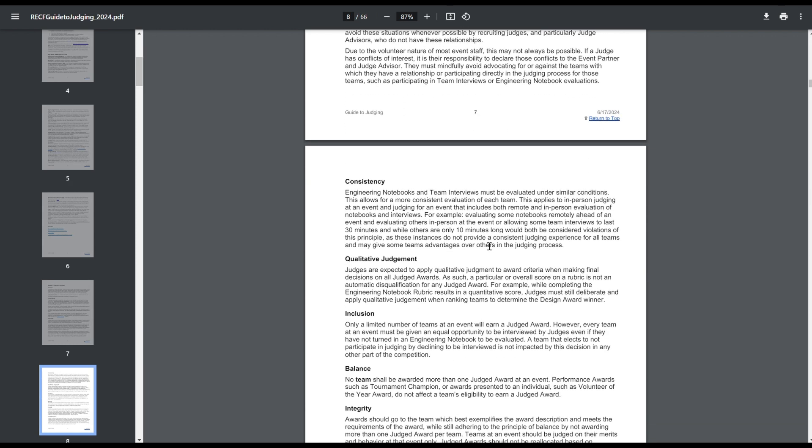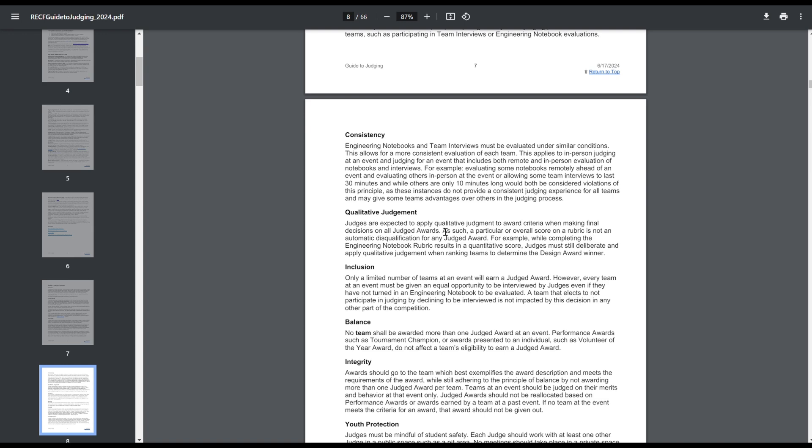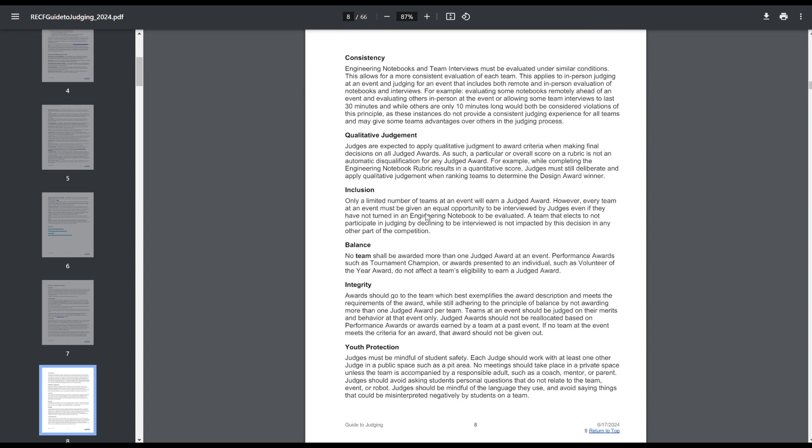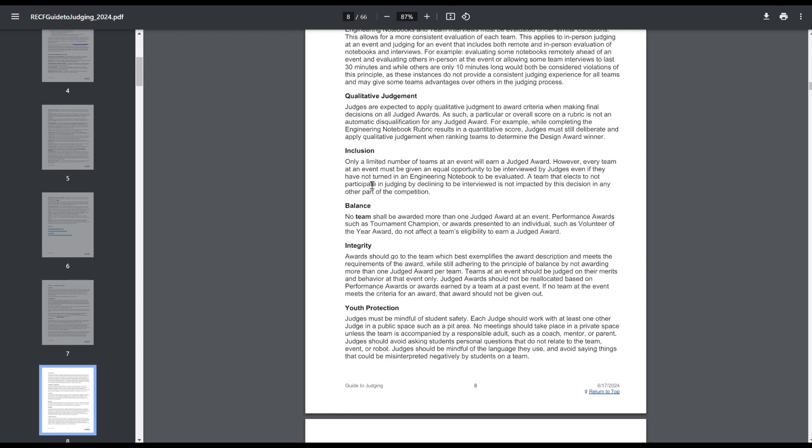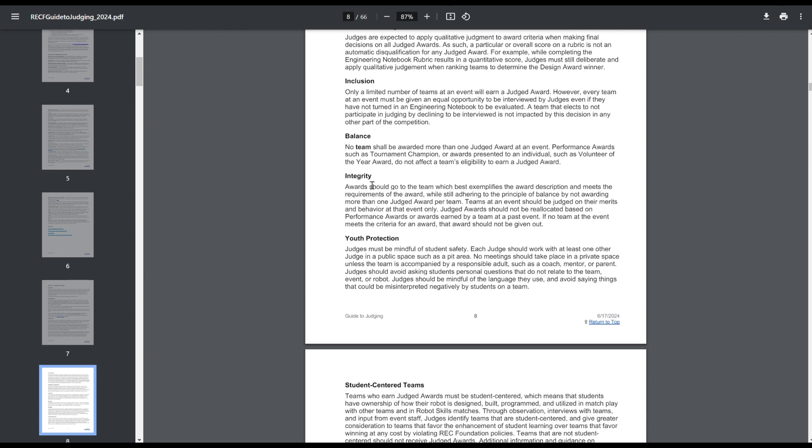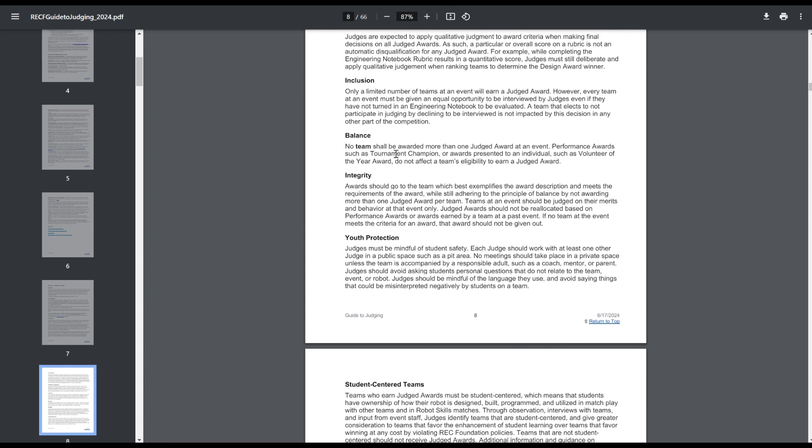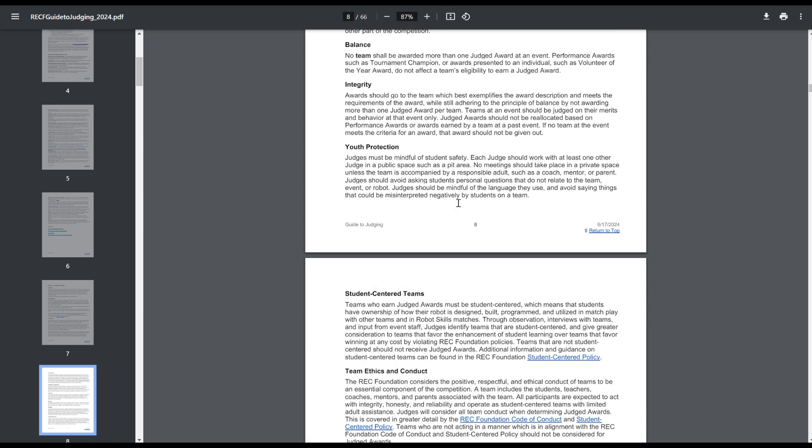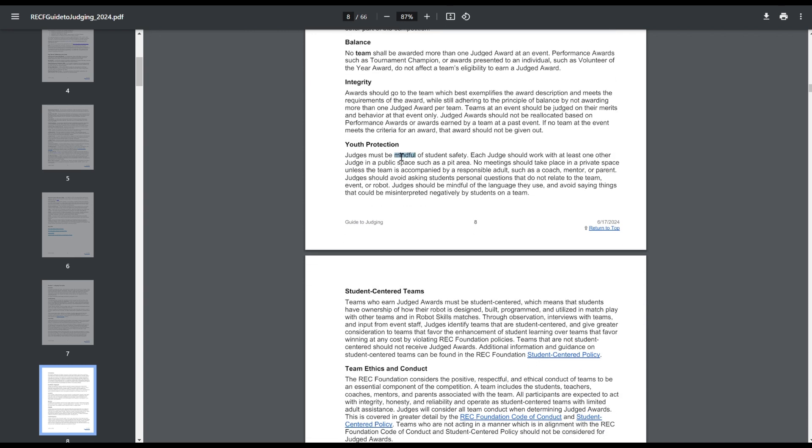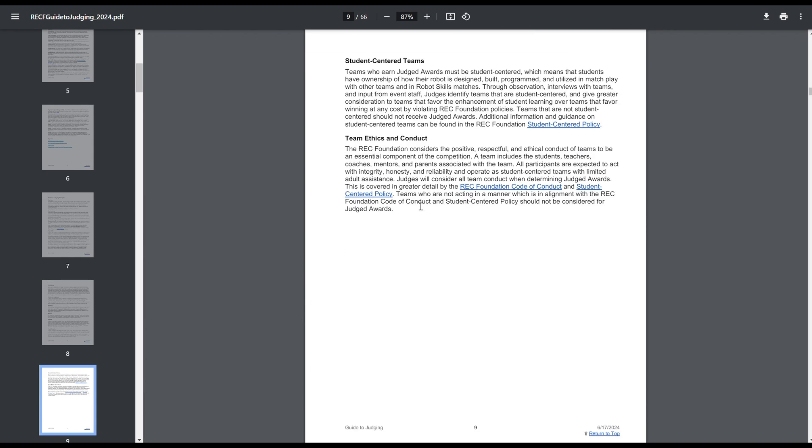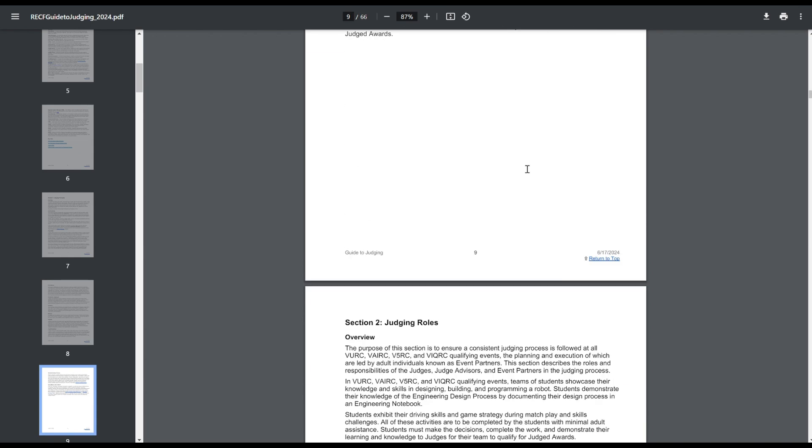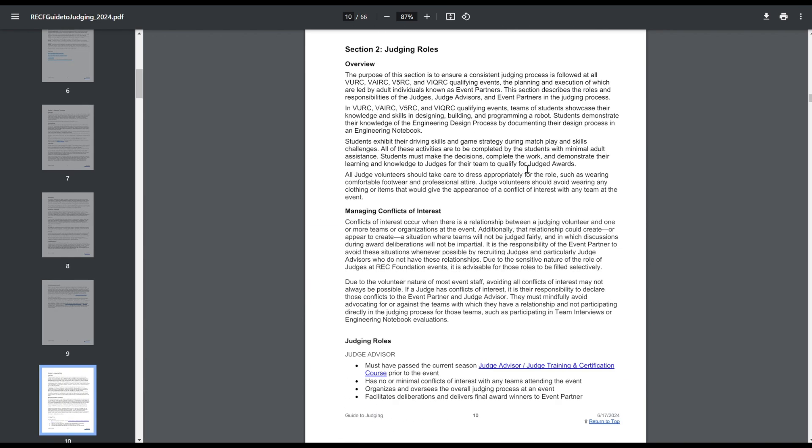Consistency, you can't mix and match digital and physical notebooks at an event, have to give notebooks relatively the same amount of time. And then the final decisions are qualitative, not quantitative, based off of rubric scores. You don't give out judged awards based on a team's performance award. Like, you don't give out pity awards or say this team is winning the tournament, we need to give them excellence. You can't get more than one judged award. You have to make sure the right team gets the right award. And then Youth Protection, judges shouldn't be alone with students. Teams need to be student-centered. This is mostly just code of conduct stuff.